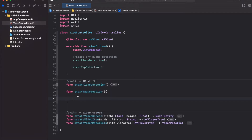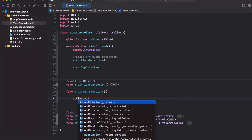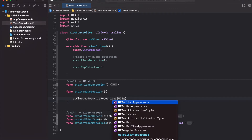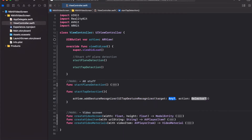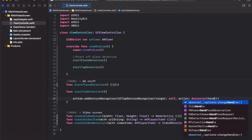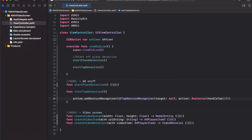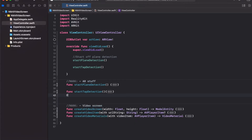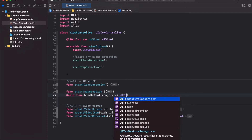Take the AR view and add a gesture recognizer — a UITapGestureRecognizer — with a target of self and the action set to a selector, an Objective-C function. We'll pass a handle tap method which accepts the input recognizer. This is the callback called every time the user taps. Since it's an Objective-C function, add the @objc mark, then define the function handle tap with an input recognizer of type UITapGestureRecognizer.